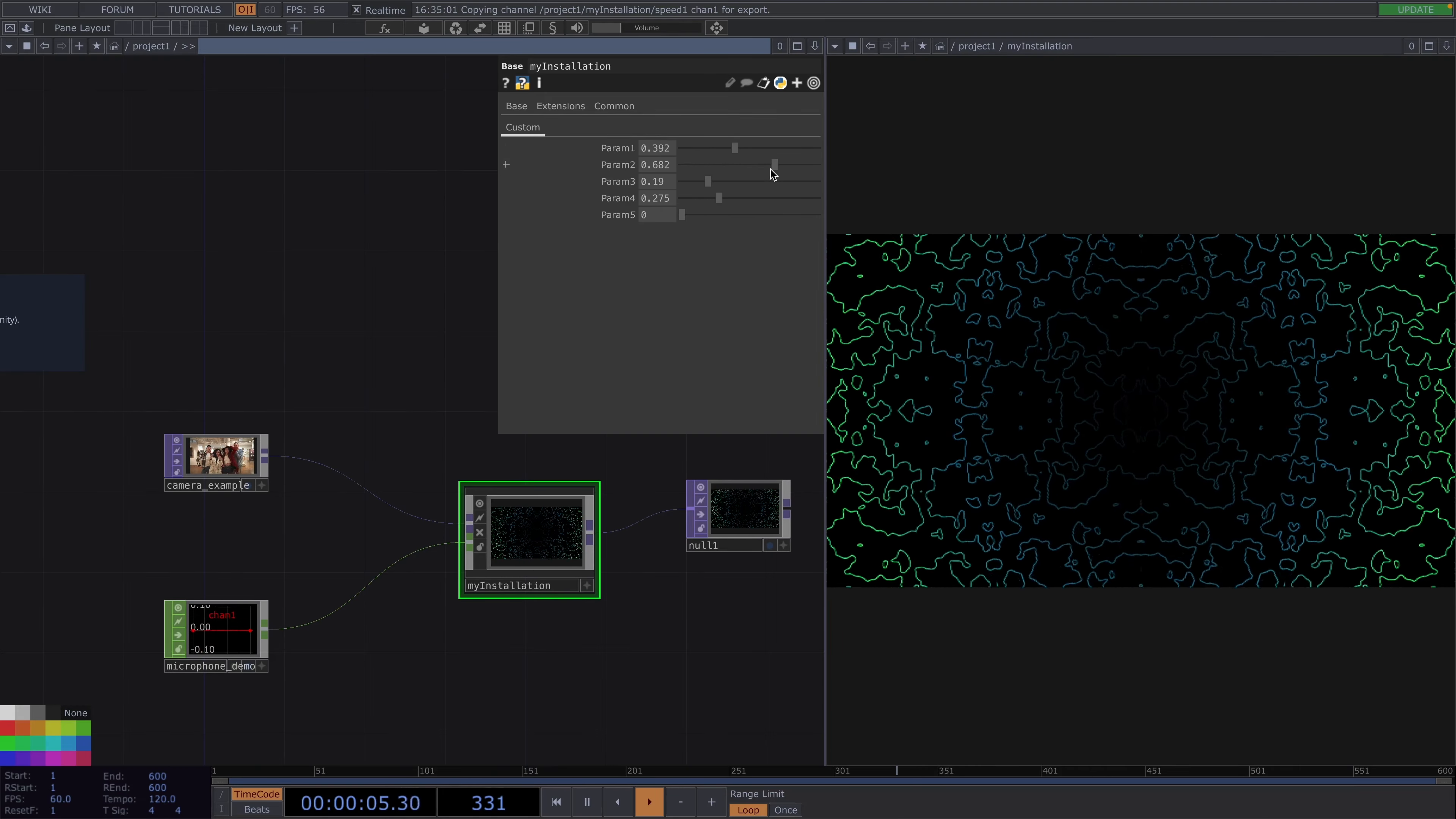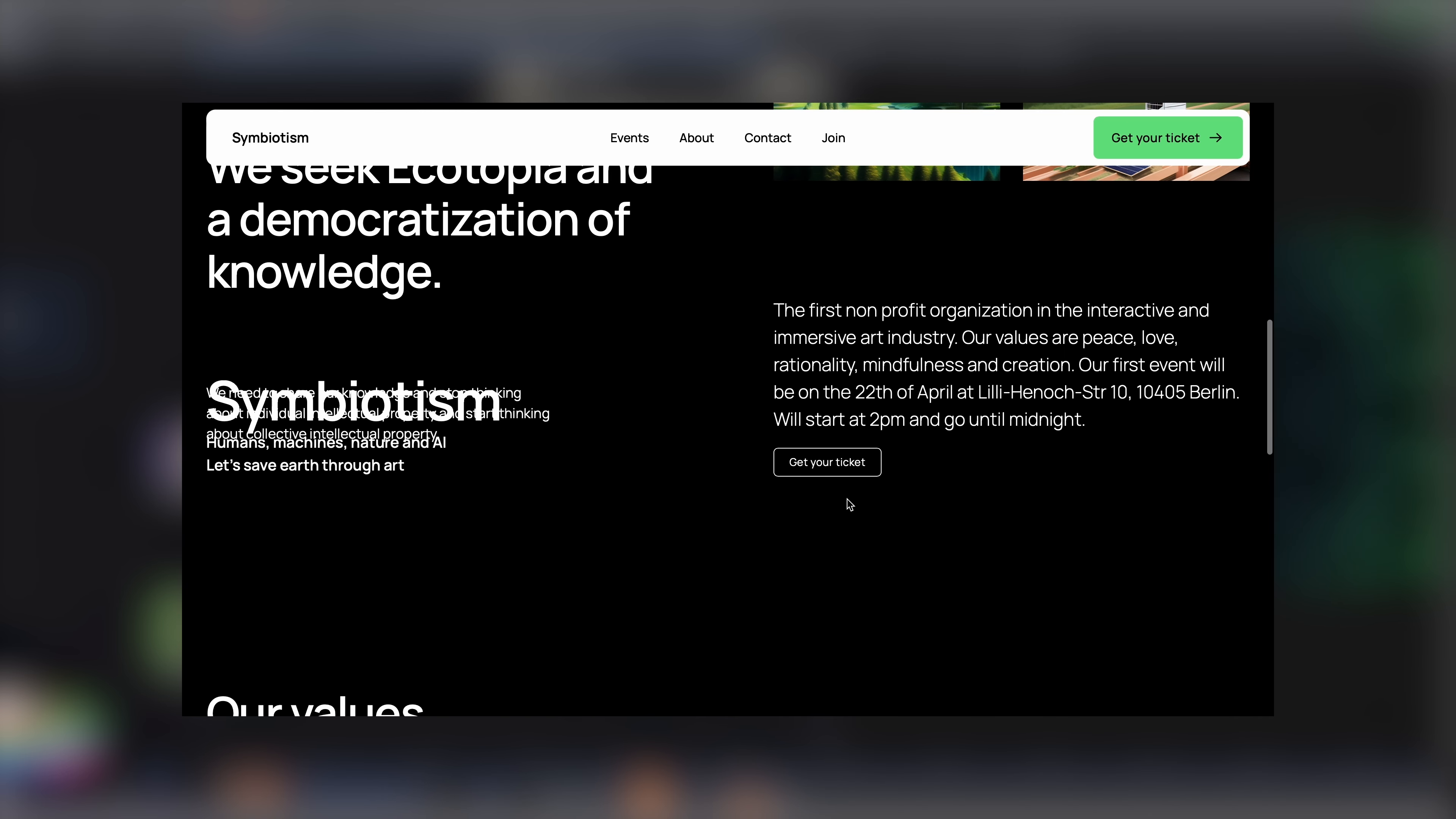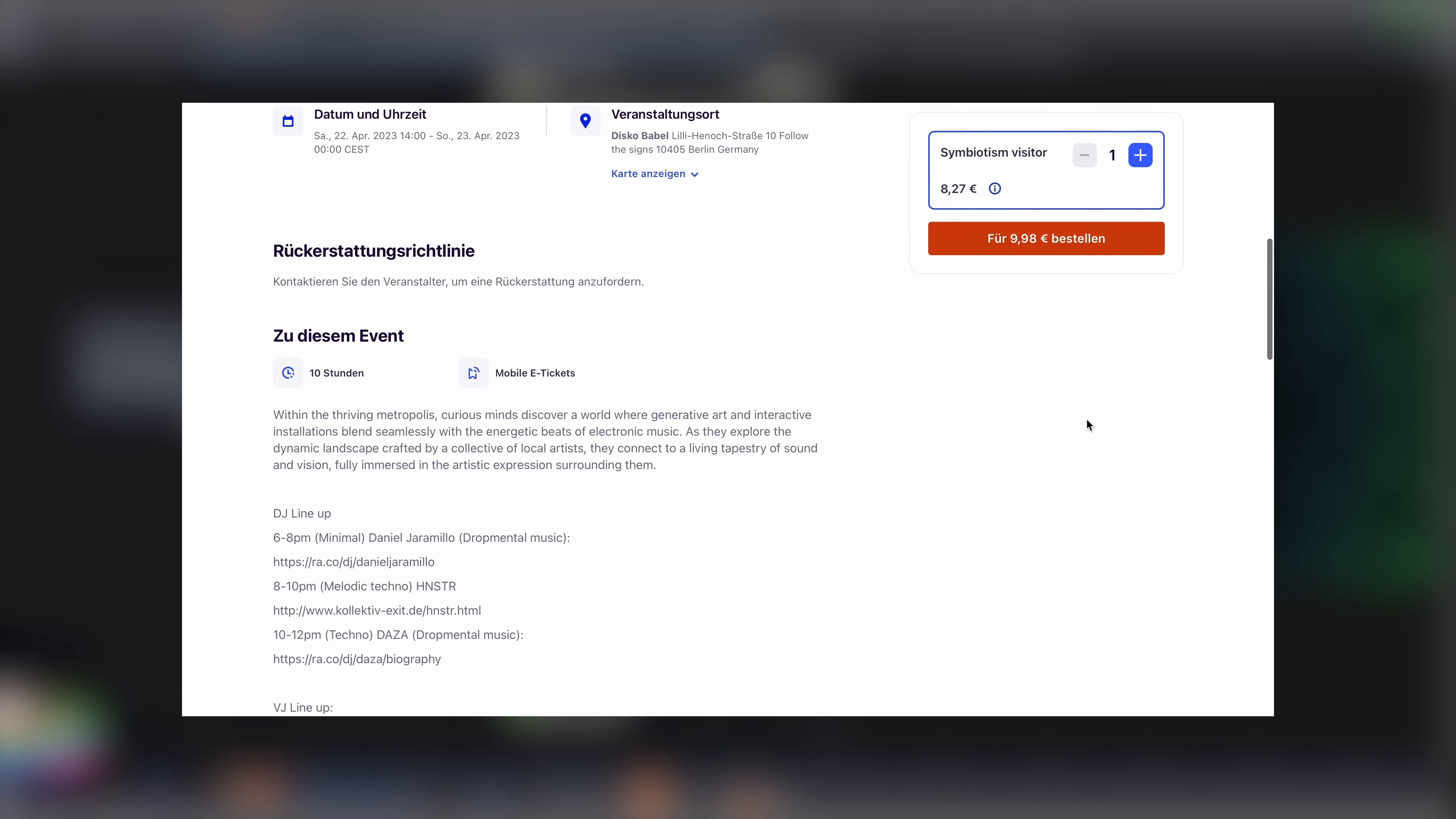Send it to the Symbiotism email address you'll find in the description box. There you'll also find the website to Symbiotism if you want to know more as well as the link where you can purchase the tickets to the event. If you're an artist and we choose to display your installation on this first event you do not need to get a ticket.